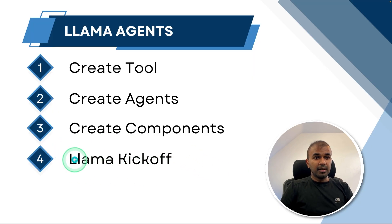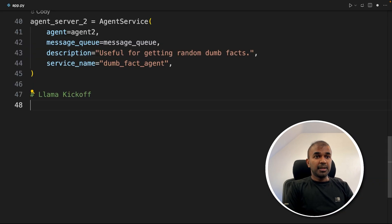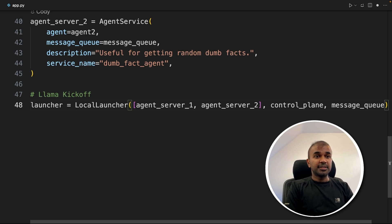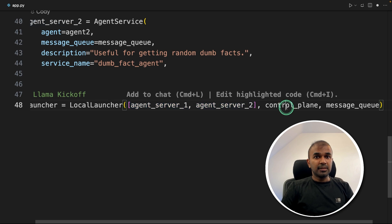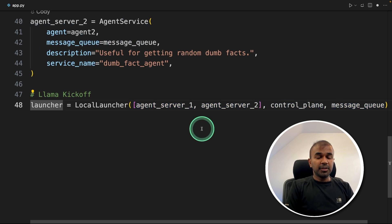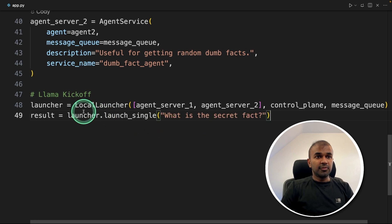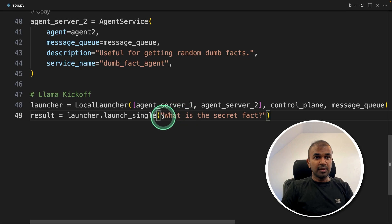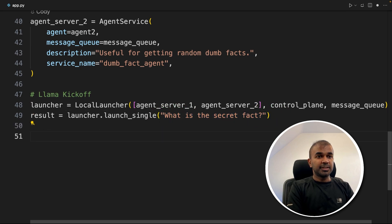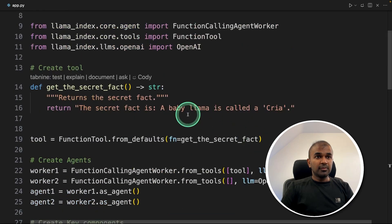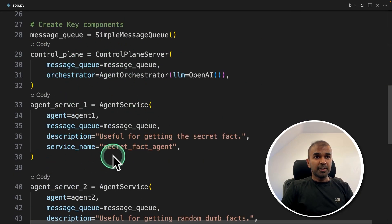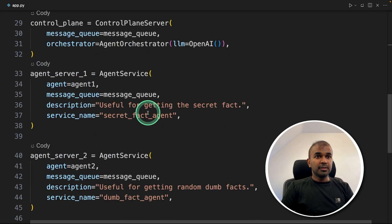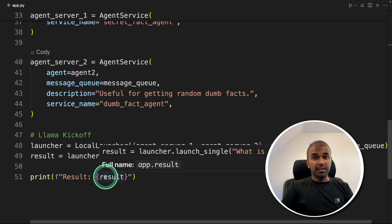The final step is the llama kickoff — I named it that to give the sense it's similar to Crew AI's kickoff. Here we provide the two agent services, the control plane, and the message queue, putting all these things together. Then result equals launcher.launch_single with the task 'What is the secret fact?', and finally we print the result.